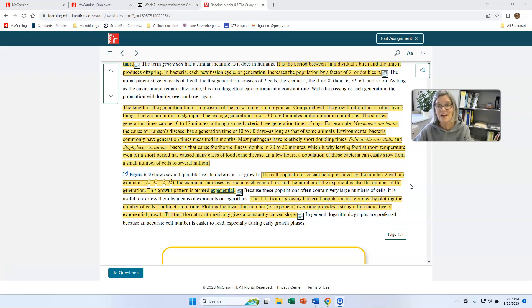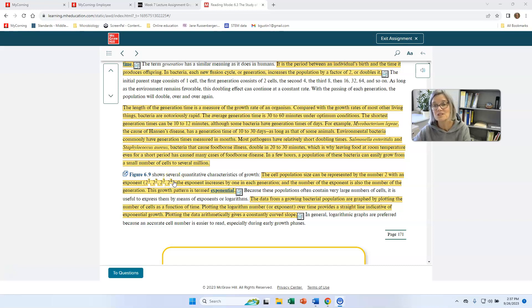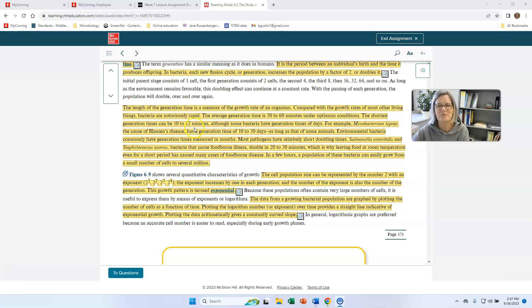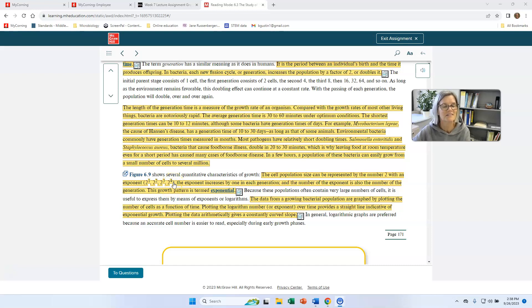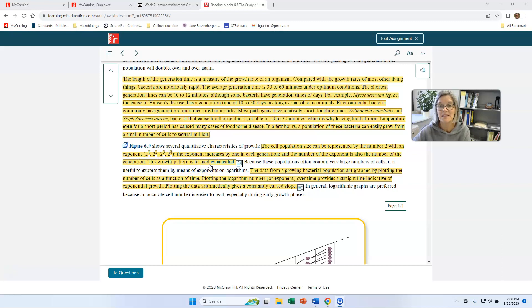You could write all that out. But there's also an easy math problem you could do. For that same cell, if I want to say, how many cells will I have after five generations? You do two to the number of generations. So two to the five also is 32. So you could write it out. But what if I had 24 generations? I wouldn't want to go one to two to four to eight to 16 to 32. I kind of lose track. So I might say two to the 24th and do that on my calculator. The exponent increases with each generation and the number in the exponent is also the number of generations. This growth pattern is termed exponential. So we say bacteria grow exponentially.